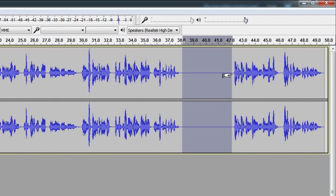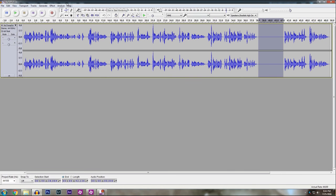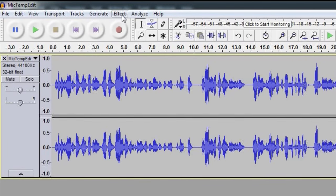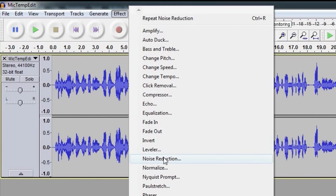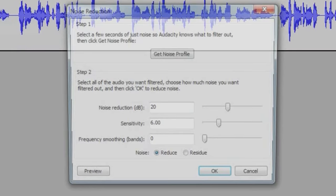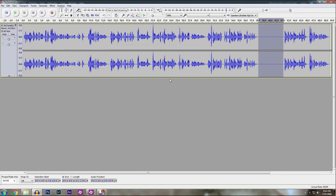And I always leave a generous empty spot between where the audio starts and ends. You're going to go to effect. You're going to go to noise reduction. And then this is all default right here, but we're going to hit get noise profile. It doesn't take but a second to do that.